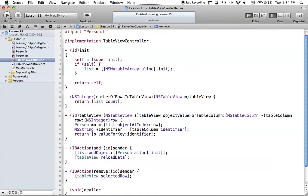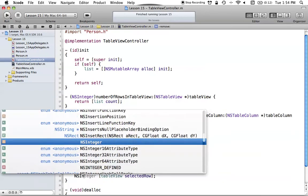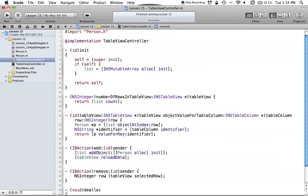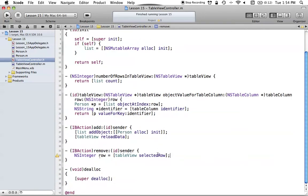SelectedRow will simply return an NSInteger. So we can say NSInteger and store it in our row variable, and row will get the selected row. NSInteger is just an Apple-implemented int — it's smart depending on what environment you're on. We don't have to worry about it; NSInteger is just a normal int.